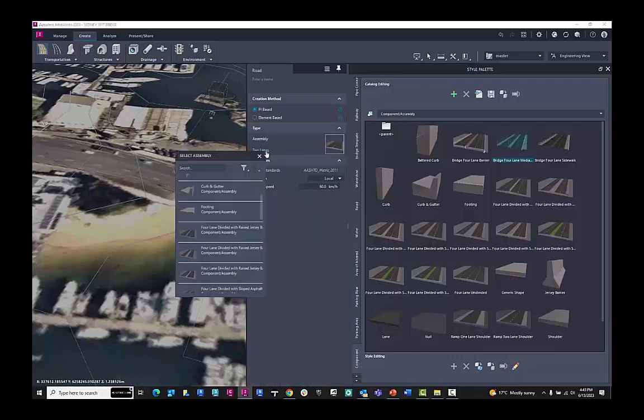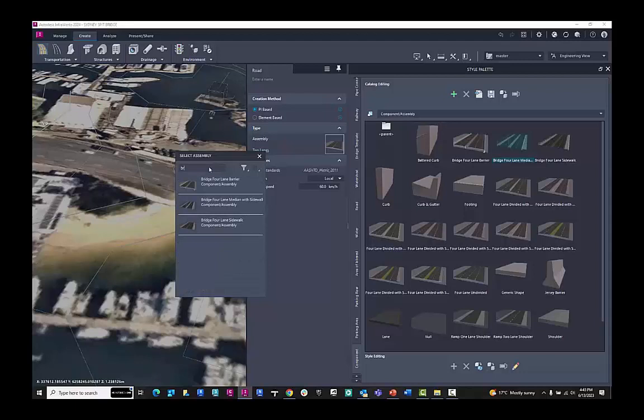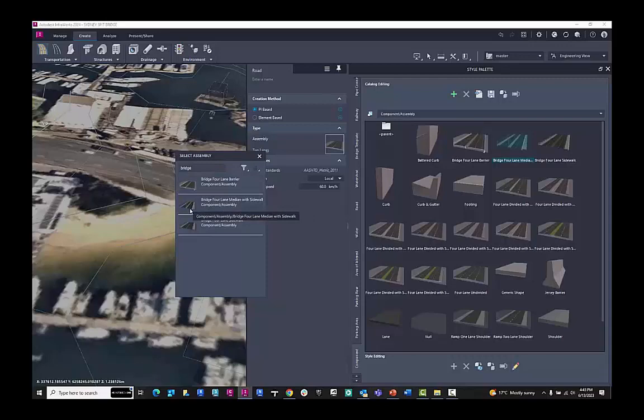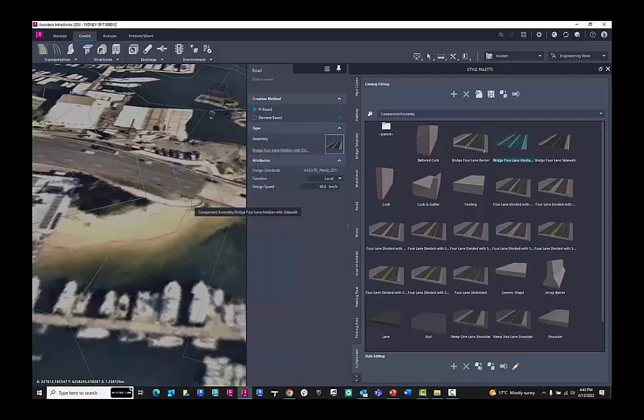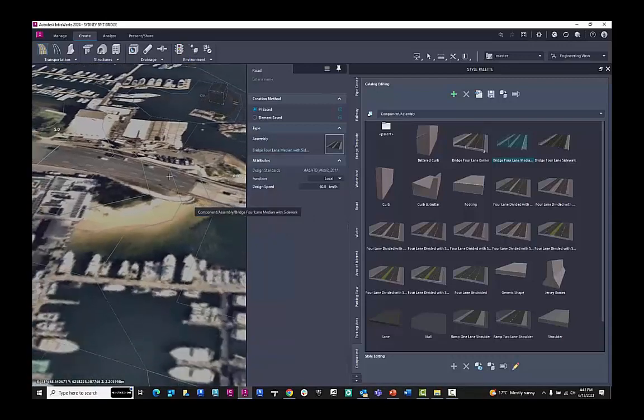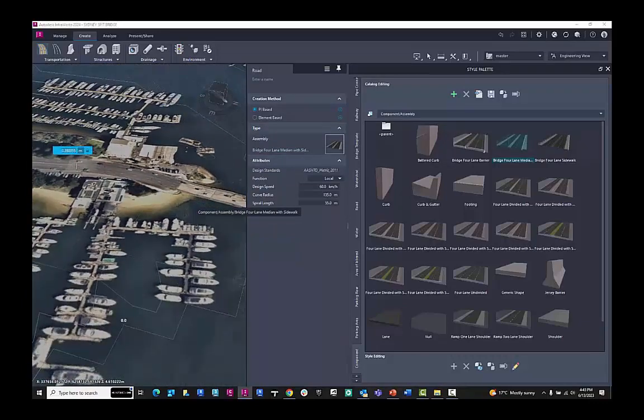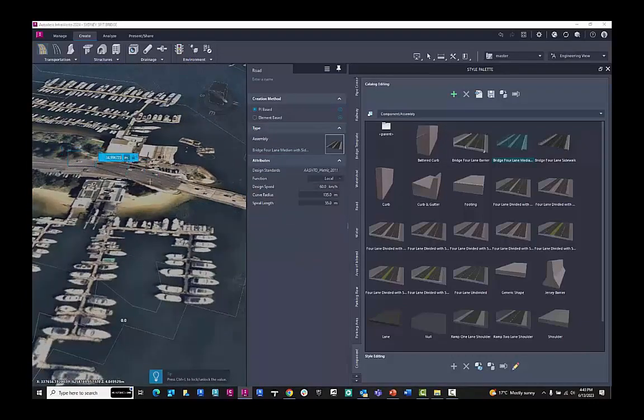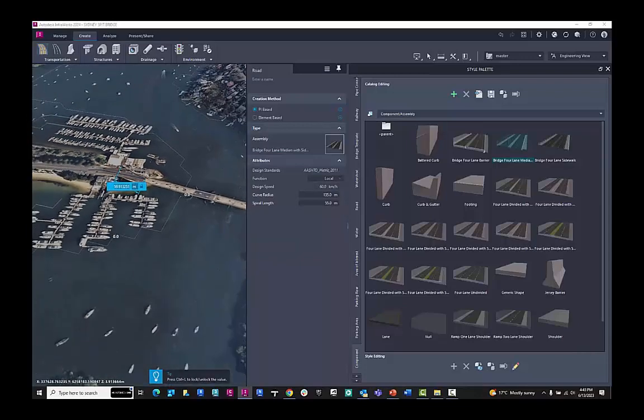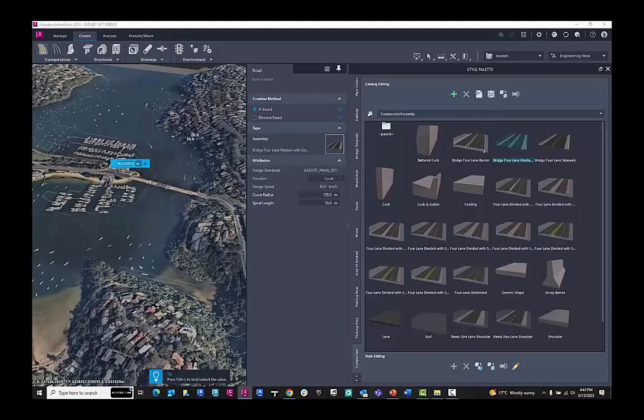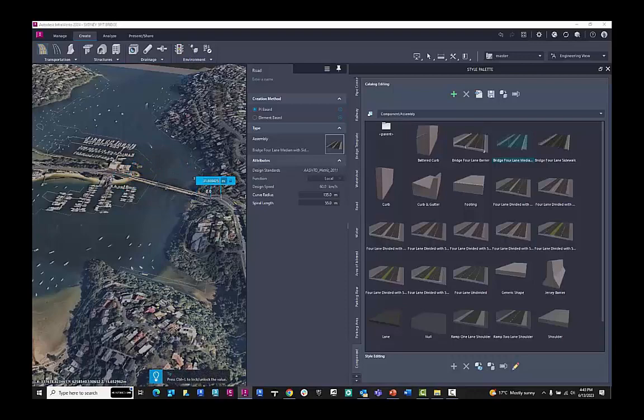Here it has in the assembly a number of parts to make up that component road. The one that we're wanting to use today is a bridge component road. So we can choose the bridge four-lane component road. And on our site generated from ModelBuilder, we can drive that road over the texture map we can see here.